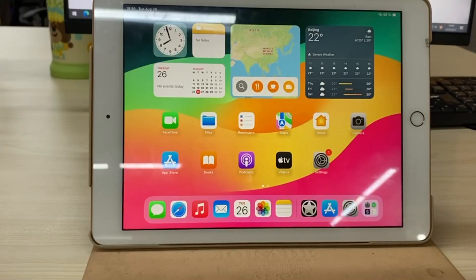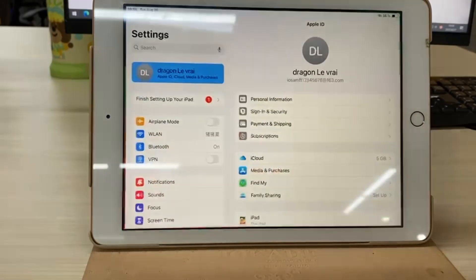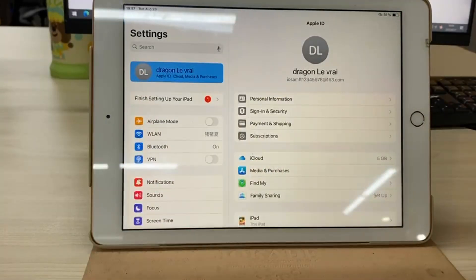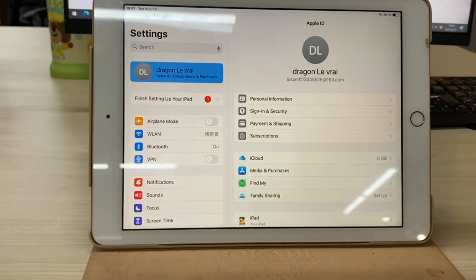Hello everyone. Today we're going to cover a very important topic: how to remove Apple ID from iPad without password.